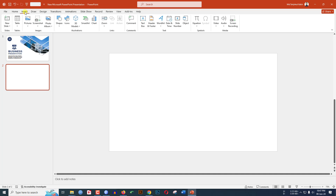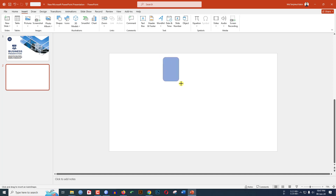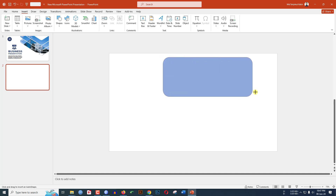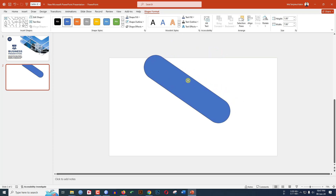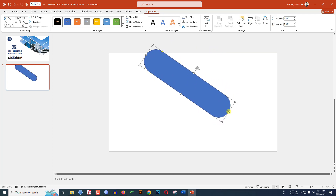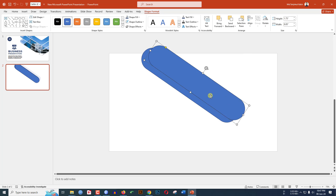Go to Insert, go to Shape, pick a rounded corner rectangle shape and drag it. Use the corner point to make it more round, then rotate it and place it in position. Decrease the size, then press Ctrl+D to duplicate it and keep the duplicate nearby.